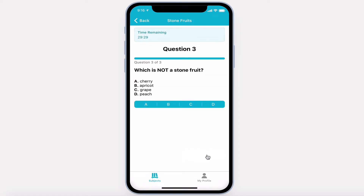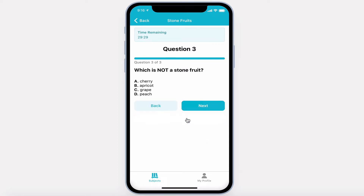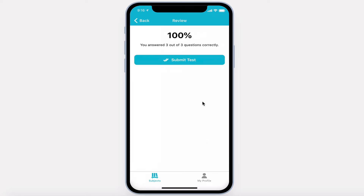Let's finish up this exam. Upon submitting the last question, the test taker will see a summary of their score and be able to submit their test.